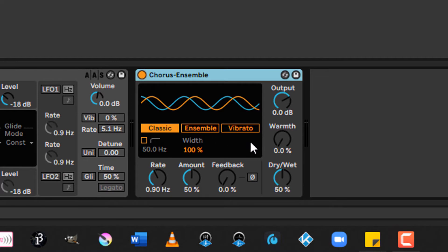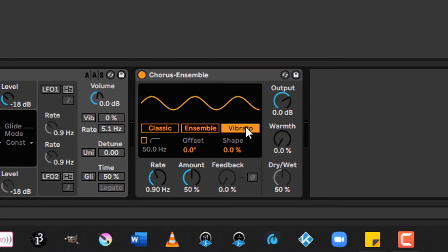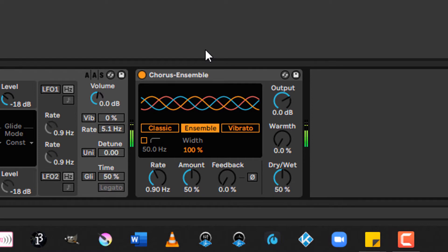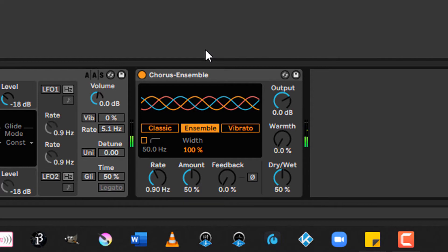adding vibrato in vibrato mode, or by using a third delay similar to the classic 70s pedal sound in ensemble mode. Really cool.